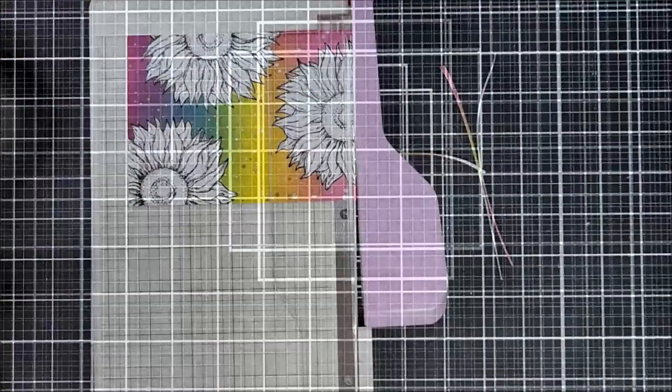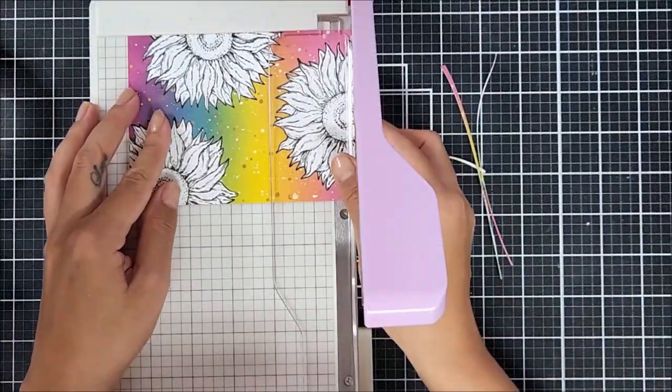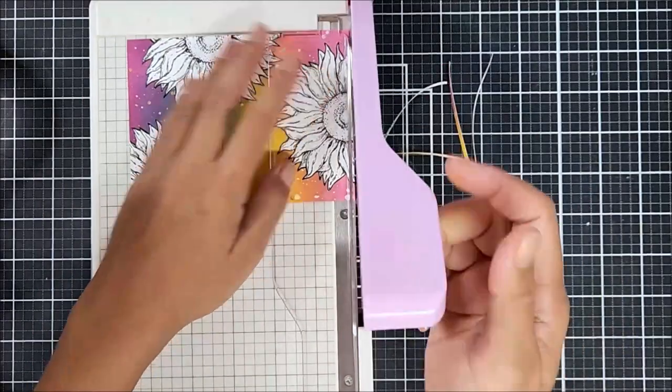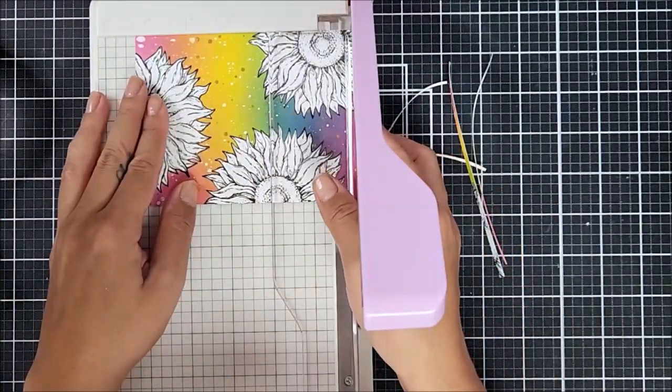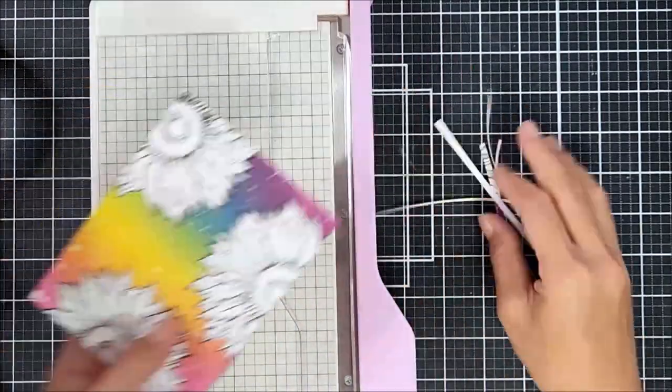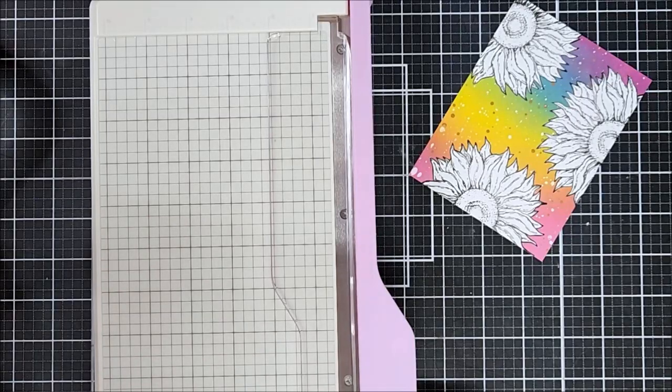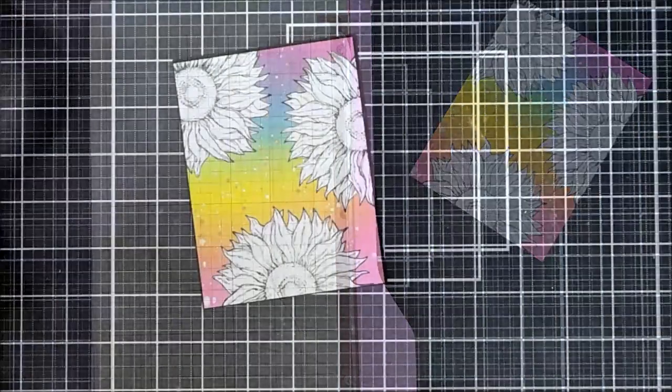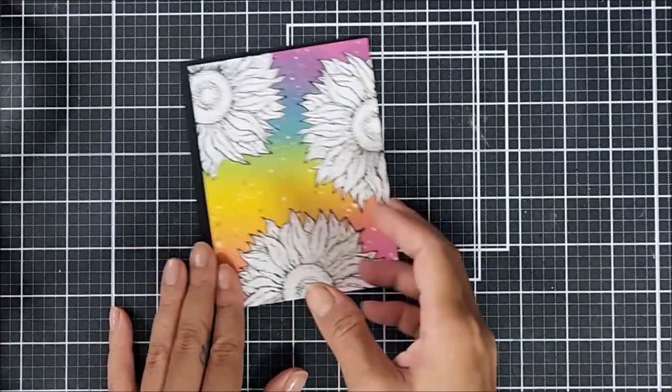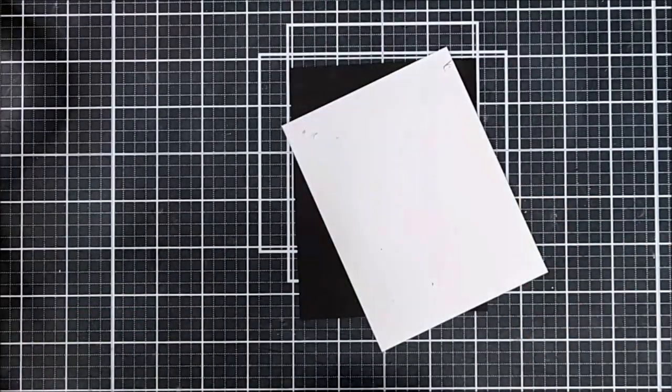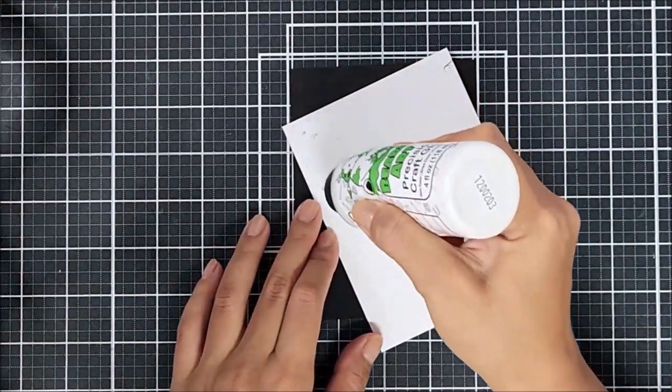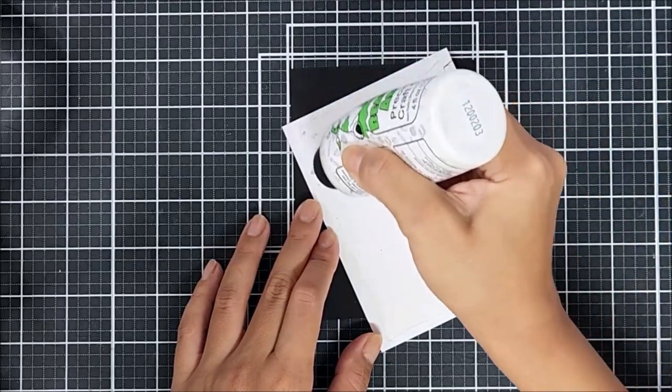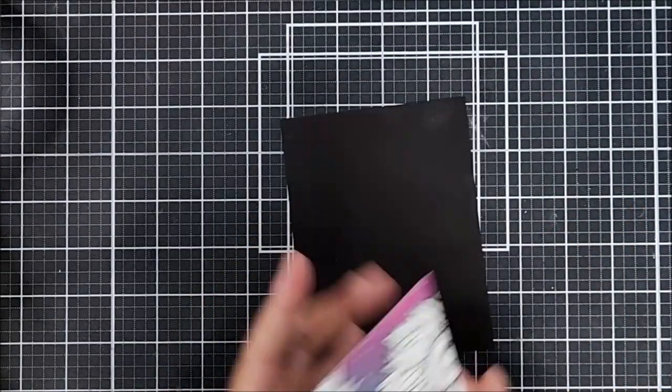And now it's time to assemble everything together. So for my card panel, I wanted to trim it down a little bit. And I also trimmed down a black cardstock just to create a matte against my card panel. So here you can see the card panel against the black matted cardstock. So what I did was I just trimmed the black cardstock a little bit larger than my card panel.